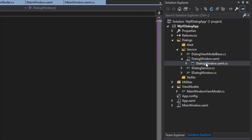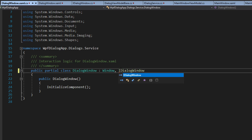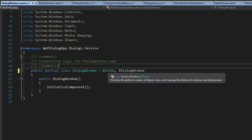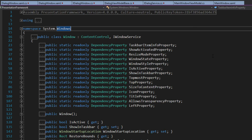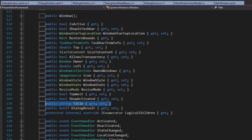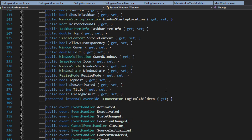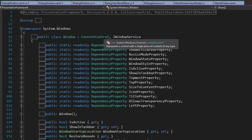Now that the basic view is set up, we want to go to the code behind of our dialog window. All we want to do here is inherit from the iDialogWindow, so we put in that interface. You're going to notice we don't really need to actually implement this interface as we're not being given any errors. That's because the properties we created already exist within the window. If we right-click the window and go to GoToDefinition, we see we already have the title in our interface, already have the dialog result, and scrolling down we see we have the ShowDialog method.